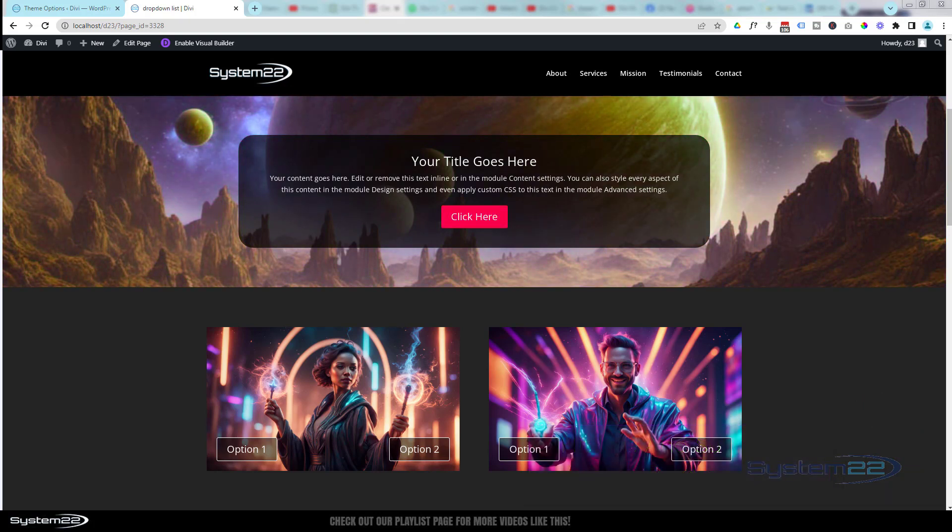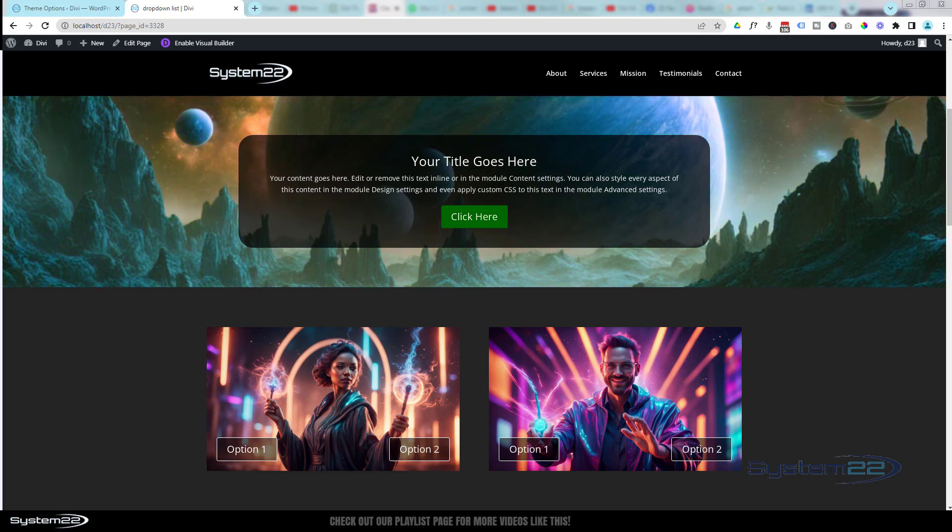Really easy to do, and that's a great little feature to have on your site. So let's get started. I'm going to enable the visual builder and we'll build this.